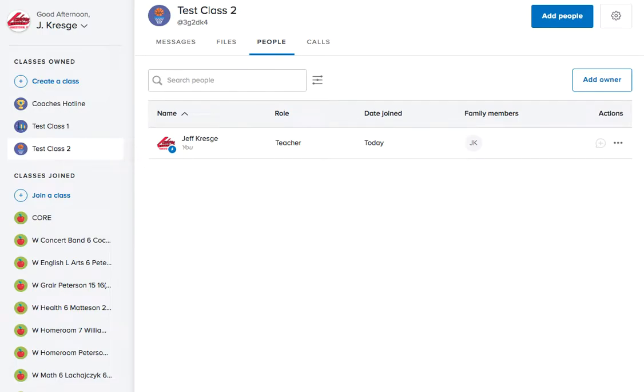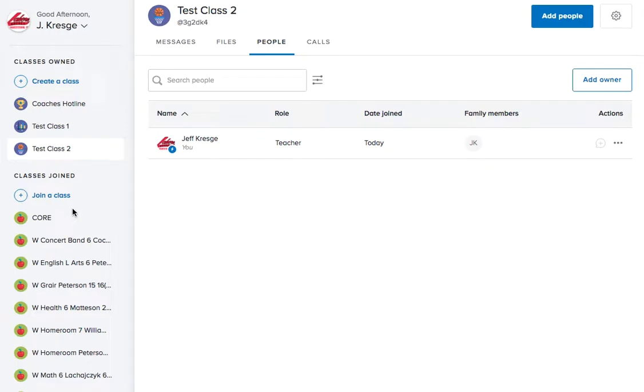Welcome to the Remind tutorial on sending messages. You've already taken the tutorial on how to set up your class and know what the layout looks like. Now we're going to dive into probably the most important part of Remind, which is sending a message home.